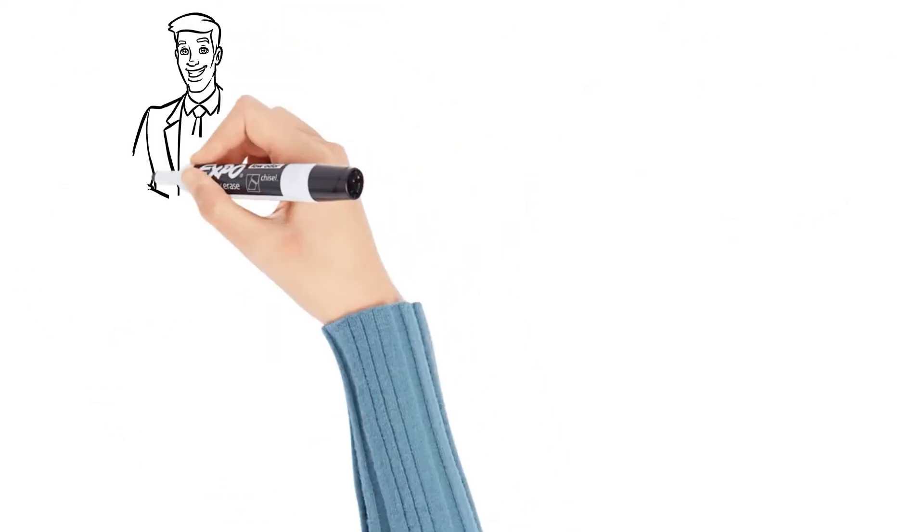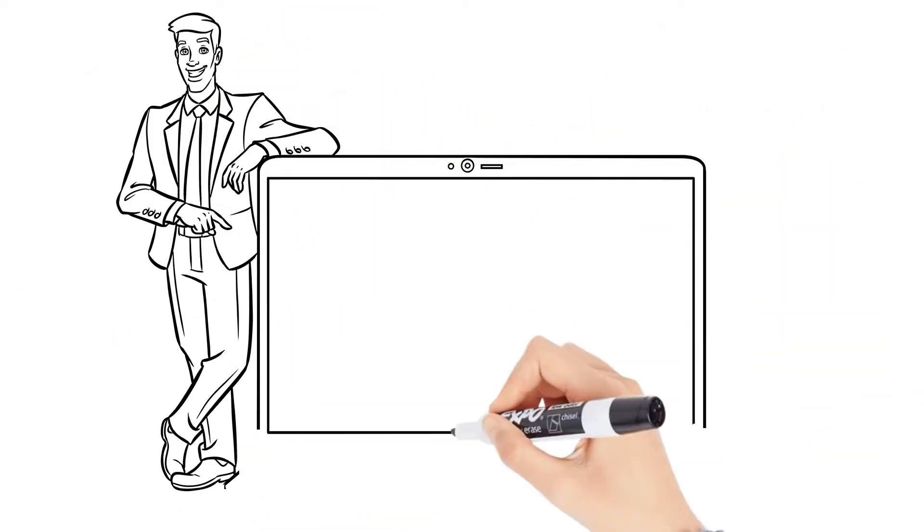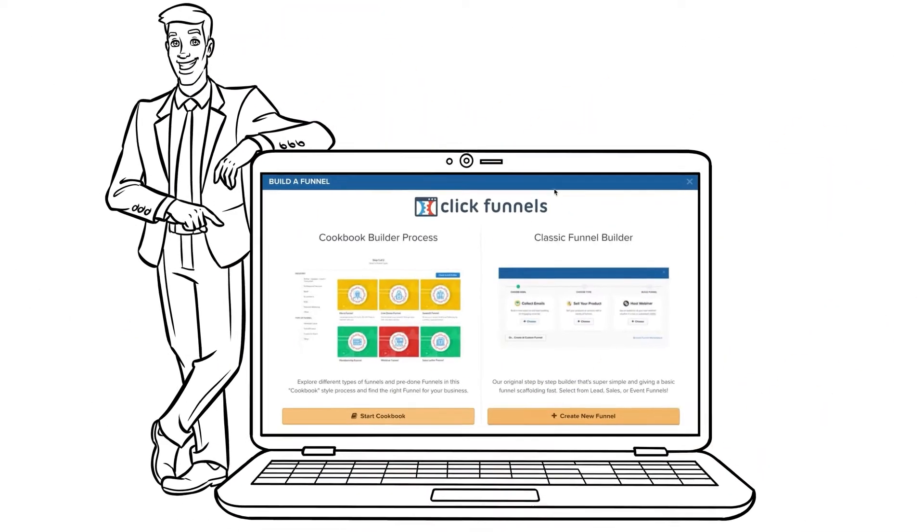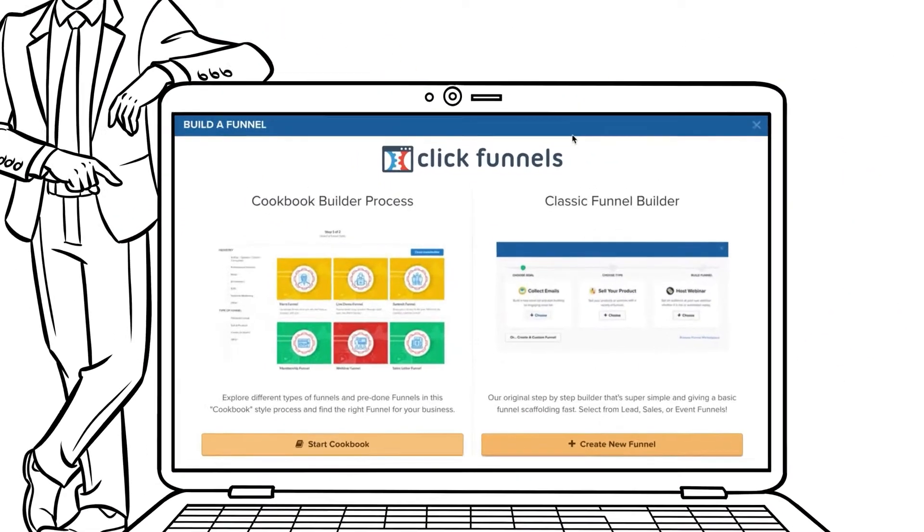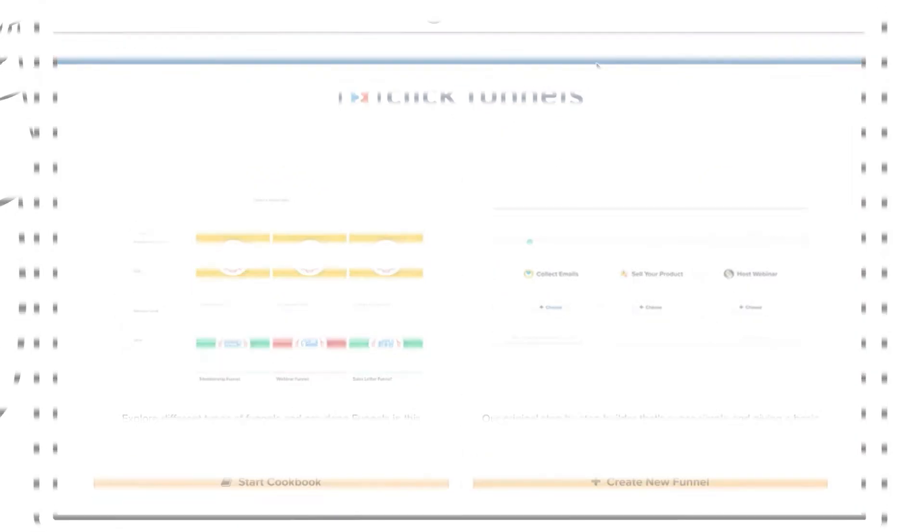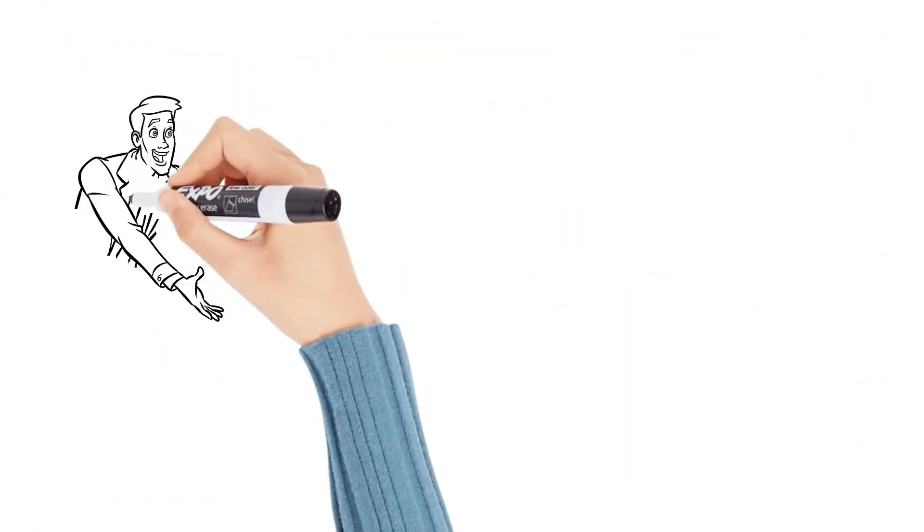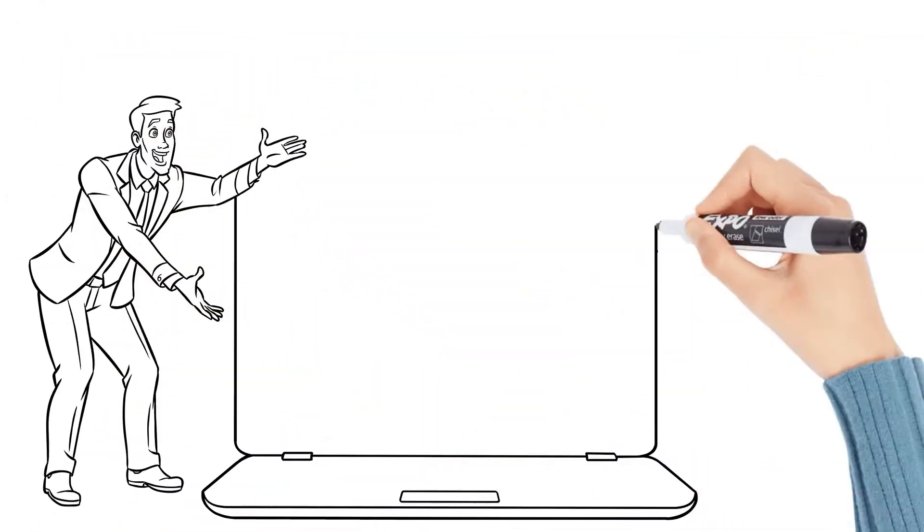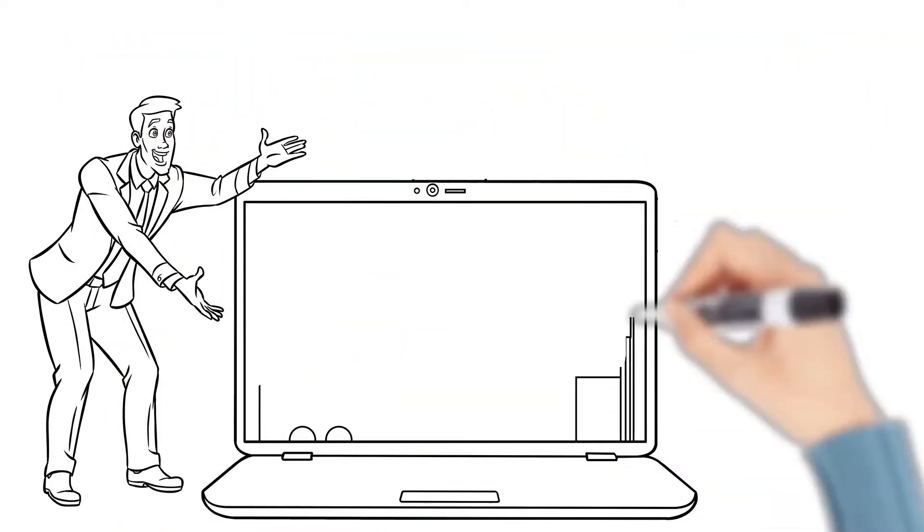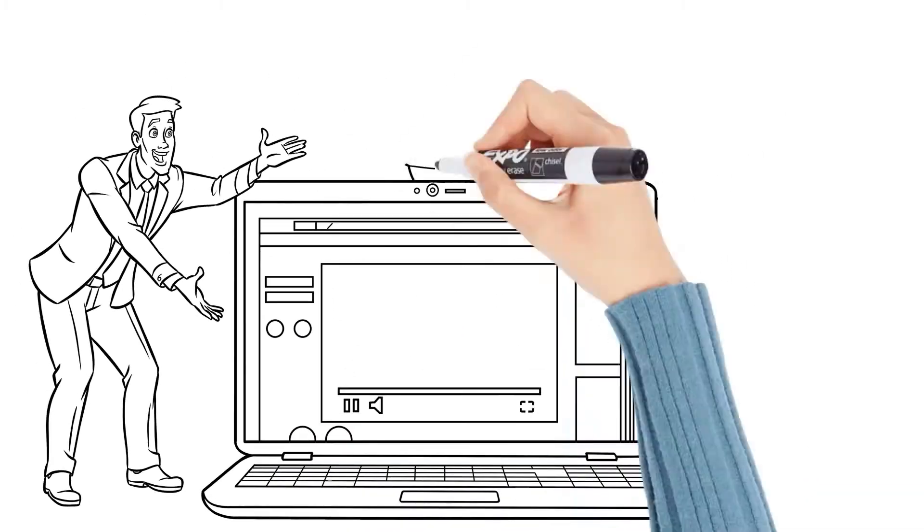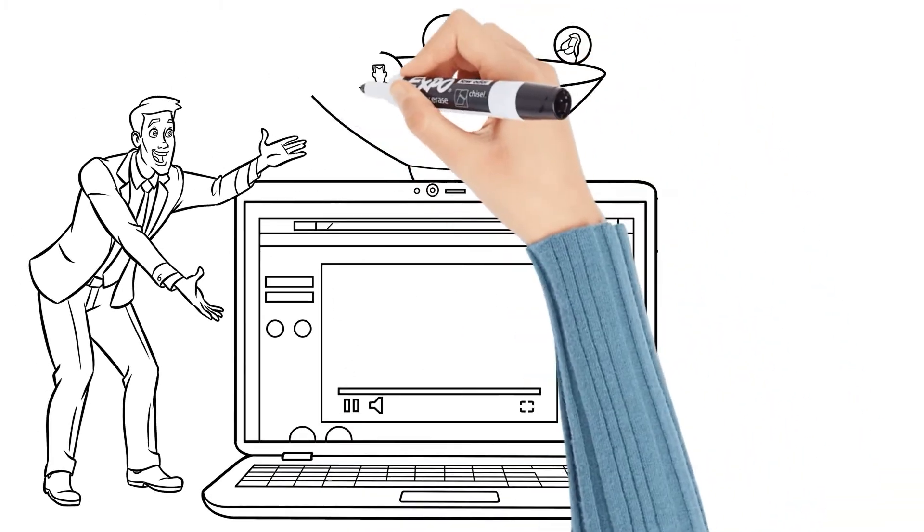So with your new ClickFunnels account, you just need to choose one of the funnels that are already proven to convert for membership sites. Then make a Doodly video that explains to people why they should buy your course and then copy and paste that video into your funnel and boom, you're done.